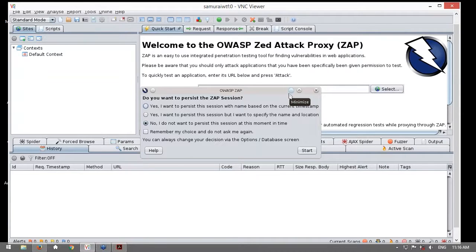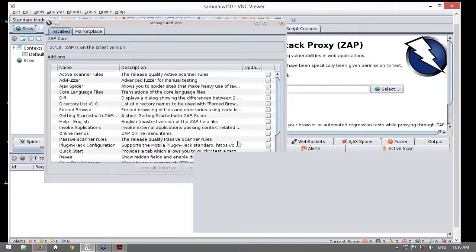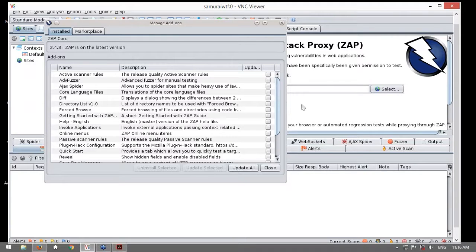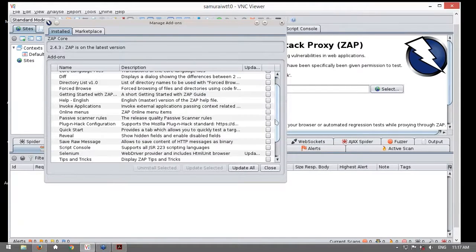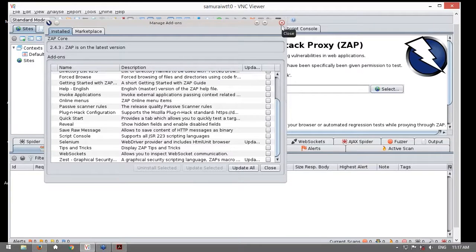Esta es la versión más reciente. Cuando inician ZAP les consulta si desean gestionar una sesión persistente, es decir, si todas las acciones van a ser guardadas en un archivo. En este caso voy a elegir no deseo una sesión persistente y voy a iniciar ZAP. ZAP tiene también la capacidad de verificar si existen actualizaciones, ya sea de la propia herramienta o de los add-ons, que es como ZAP denomina a las diferentes funcionalidades incluidas. Ustedes tienen la capacidad de actualizar manualmente todos estos add-ons.